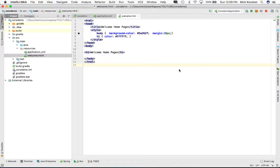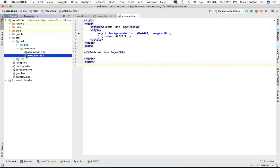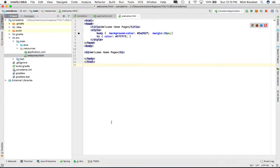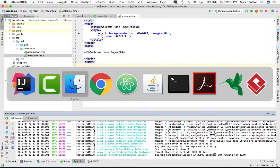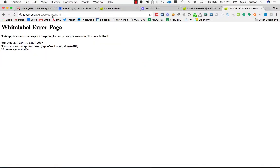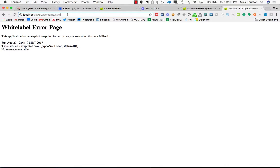In this demo, I have a very simple Spring Boot application with a static welcome HTML page. The application is running on port 8080. Let's run this and look at localhost 8080/welcome.html.